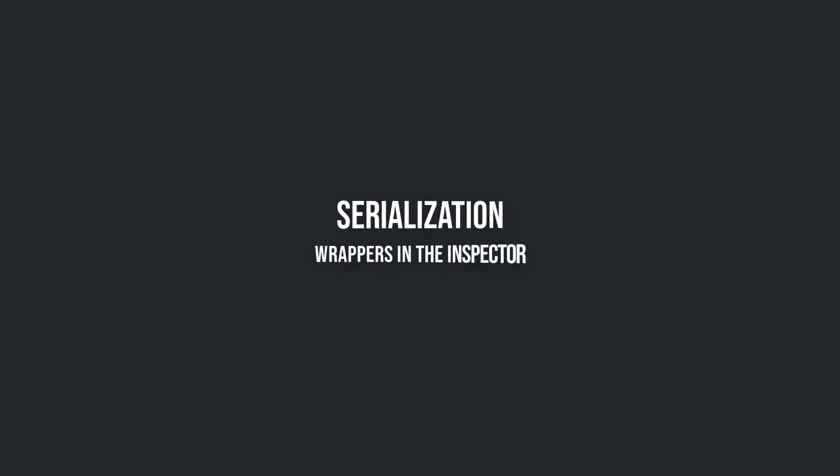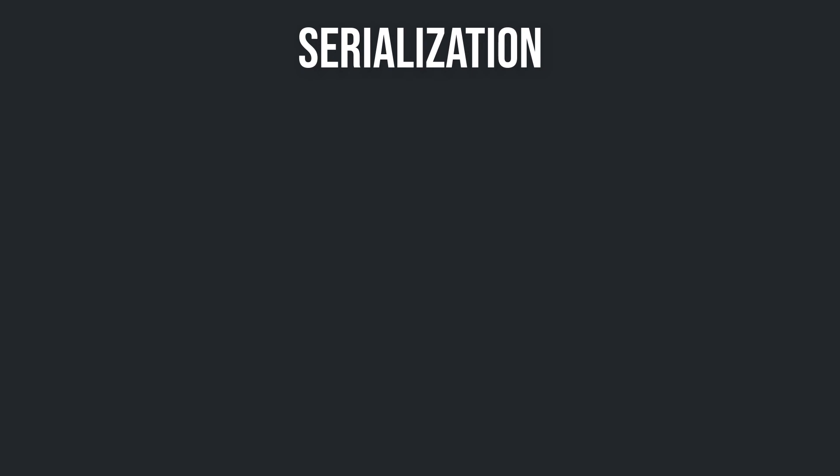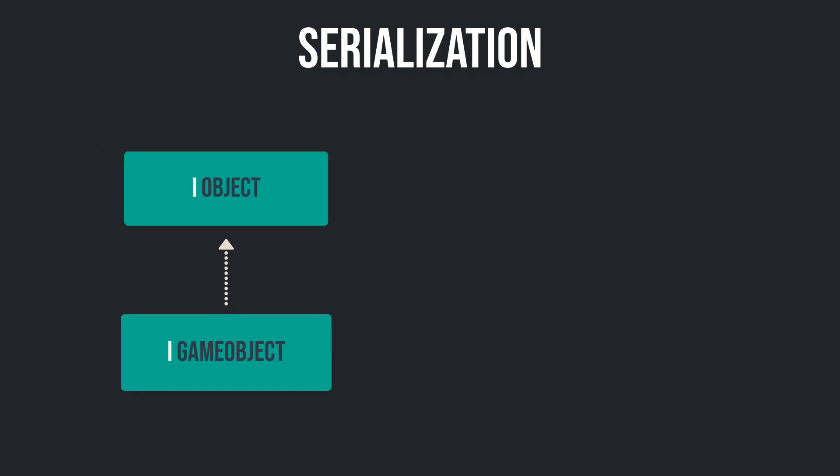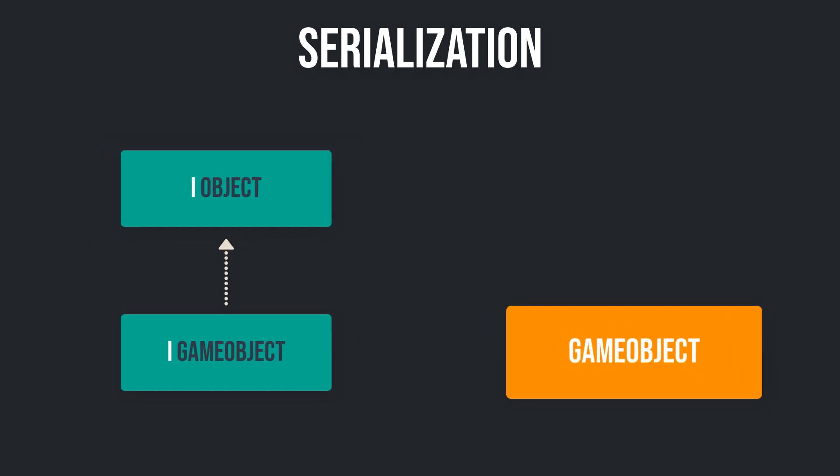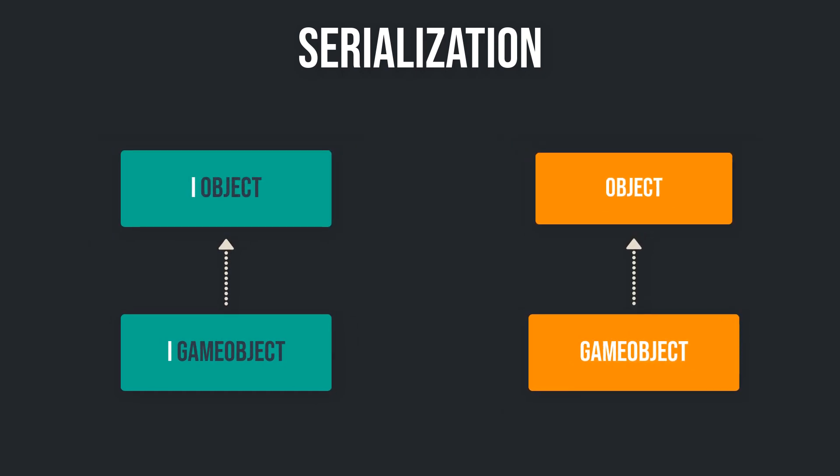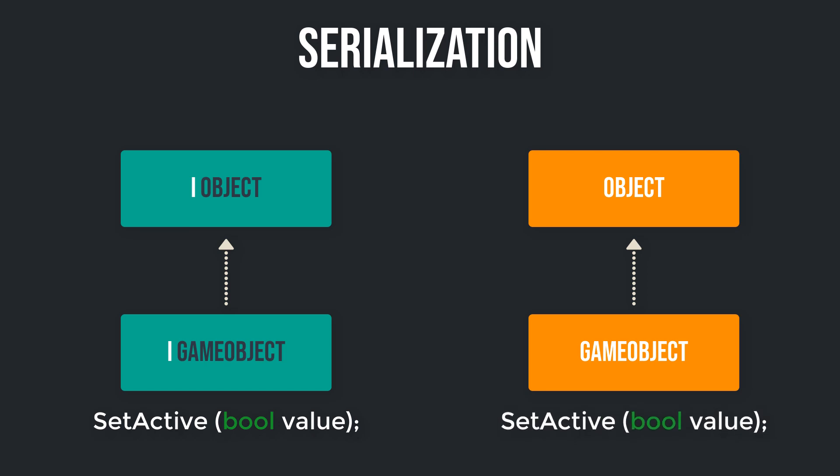Serialization: Making wrappers visible in the inspector. In the previous video we recreated the hierarchy of the GameObject class with interfaces. iGameObject inherits from iObject like GameObject inherits from Object. We also added the setActive method to iGameObject with the same structure of the setActive method in Unity's GameObject class. Those steps made our activator class testable.